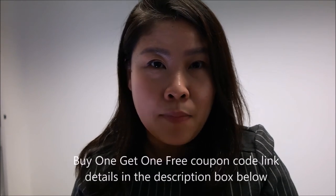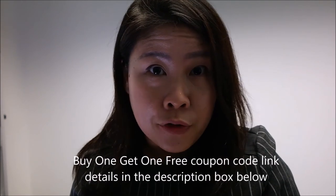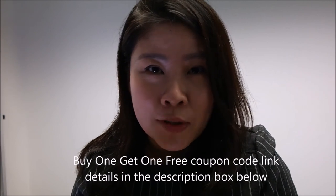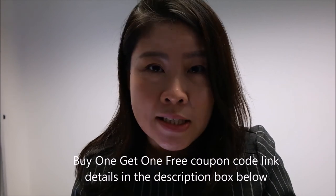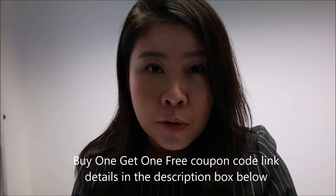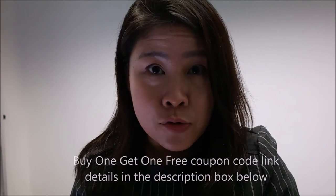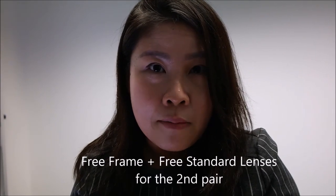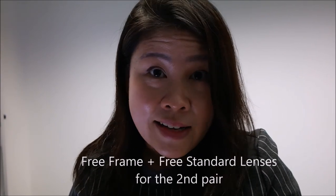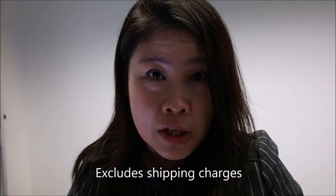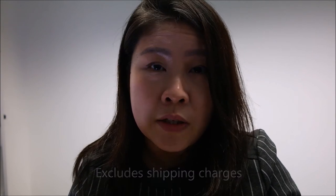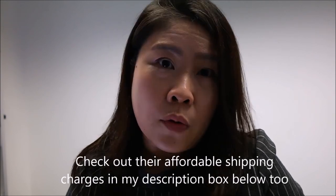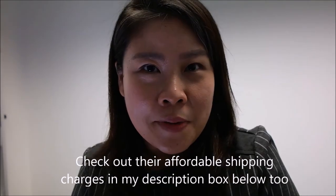So the good news here is that Firmoo has given me a buy one get one free coupon code to share with you guys. I will leave all the details and the coupon code link in the description box below. You can check them out. You can have two pairs of glasses for the price of one pair, second pair is free including frame as well as standard lenses. These would exclude shipping charges but even with the shipping charges they are fairly affordable. Happy shopping and thank you for watching, see you next time.